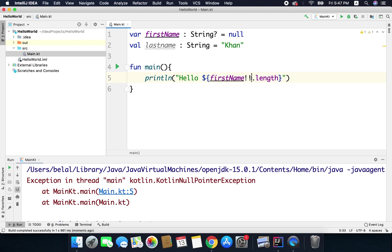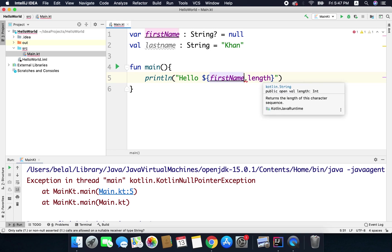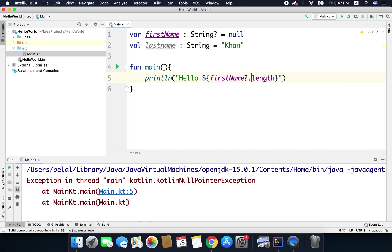So the ideal way is we should avoid using this operator and we must always use the question mark for null safety.